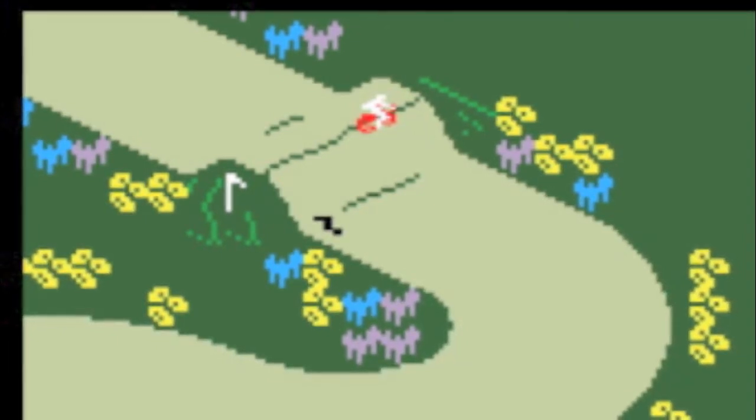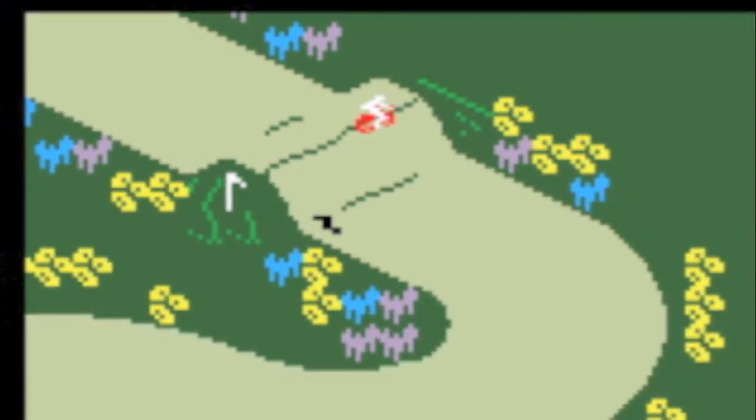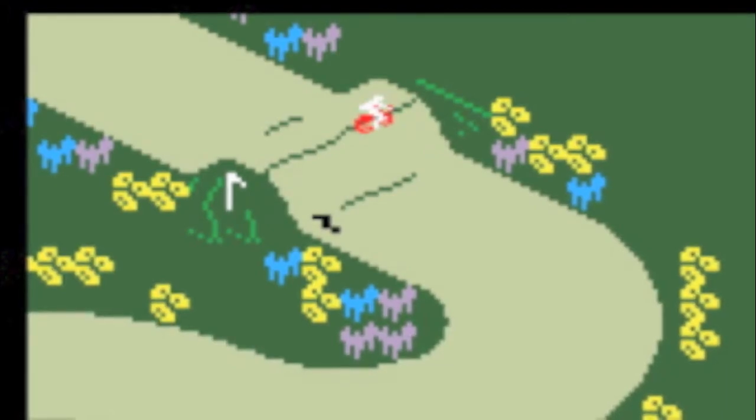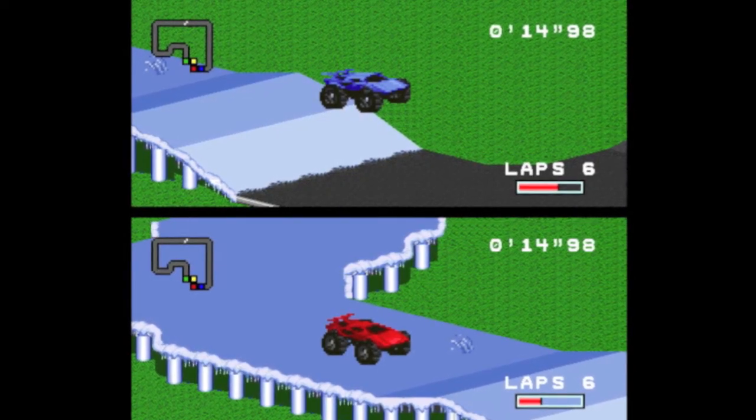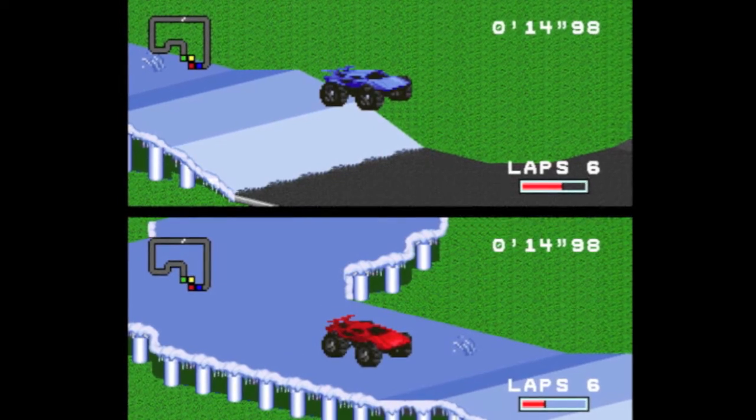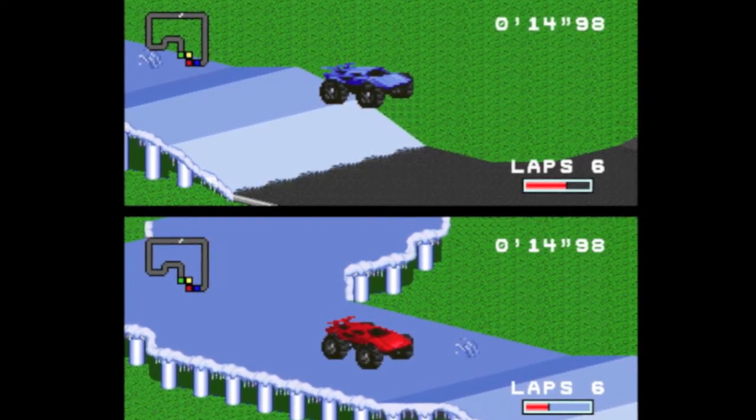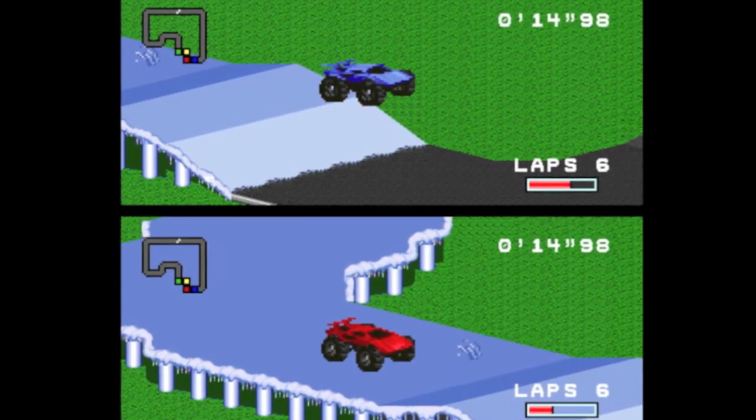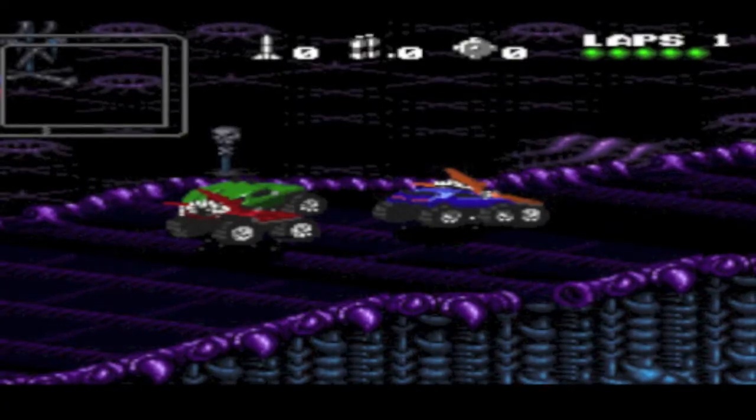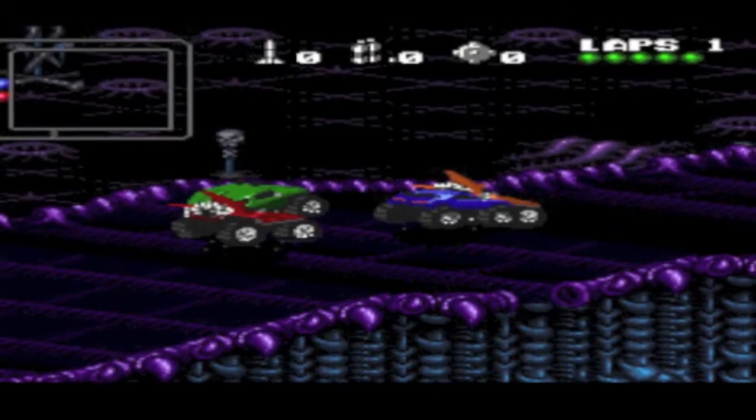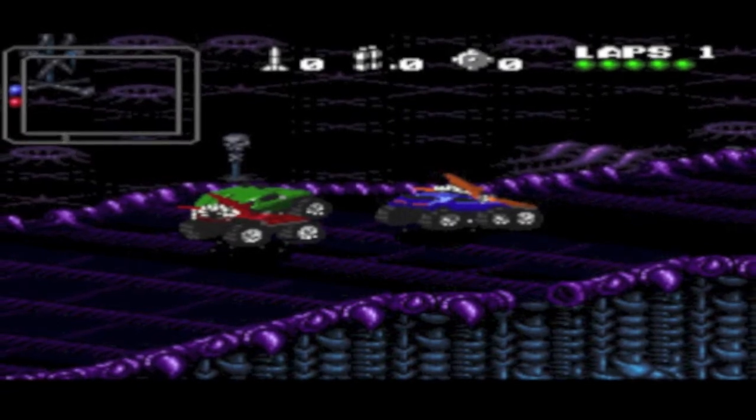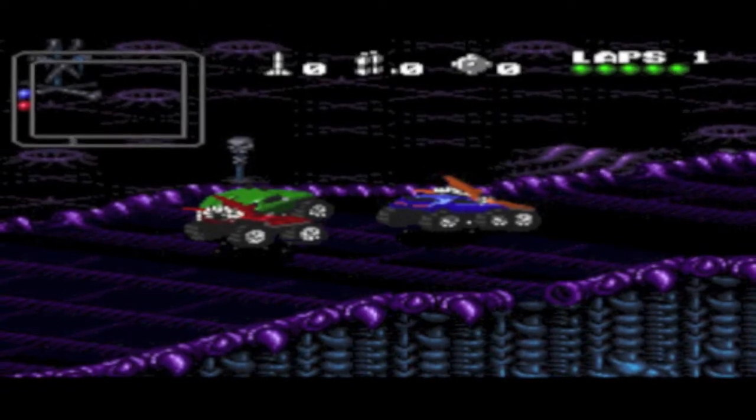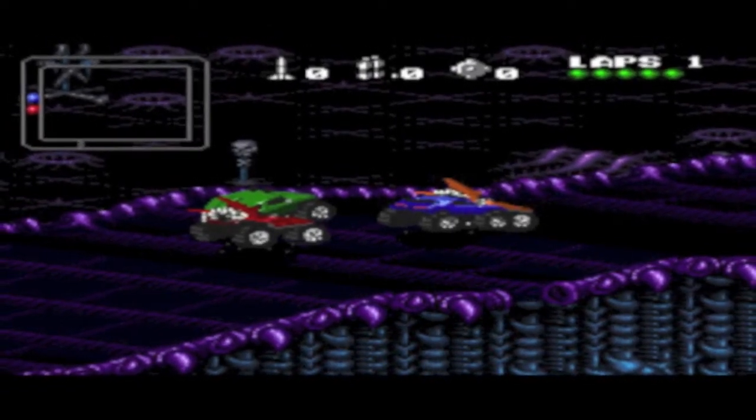It started as Motocross on the Intellivision, and that engine ended up being reused for several titles including RPM Racing on the Super Nintendo and Rock and Roll Racing. Racing Destruction Set does not play like Rock and Roll Racing, but they share some of the same logic.